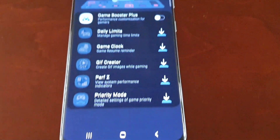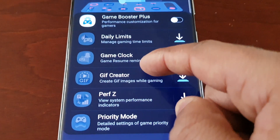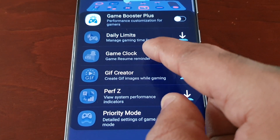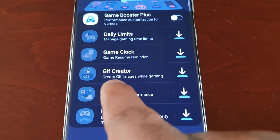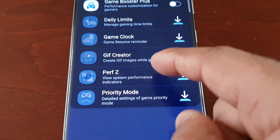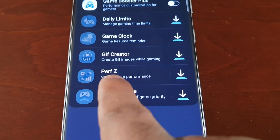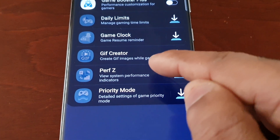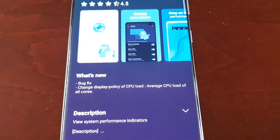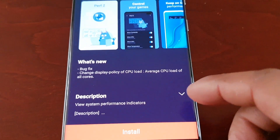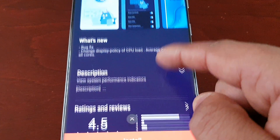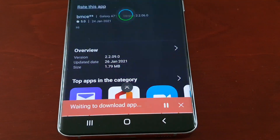Going back, there's also a game clock, a game resume reminder, and a GIF creator to create GIF images while gaming. And this one here — Perf Z — this is the on-screen FPS monitor, and it will also monitor your CPU load, your temps, and everything. I'm going to go ahead and install this.